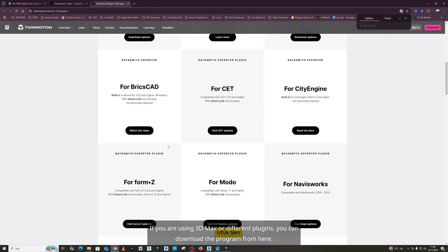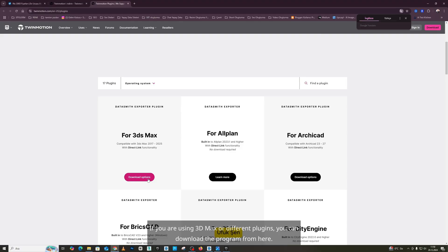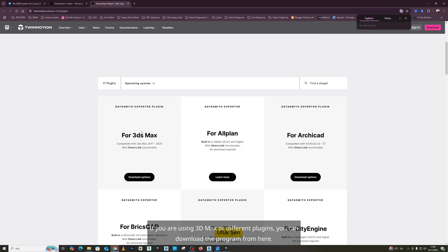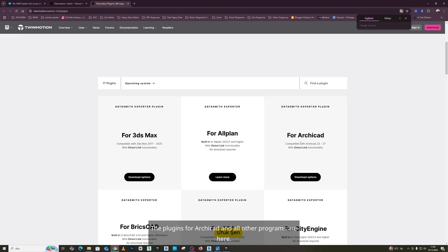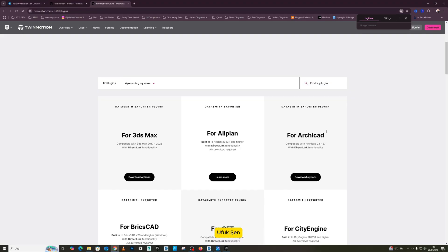If you are using 3D Max or different plugins, you can download the program from here. The plugins for Archicad and all other programs are here. They are available, friends.